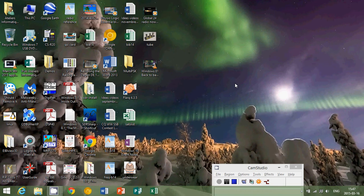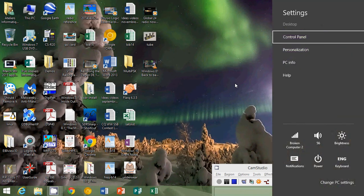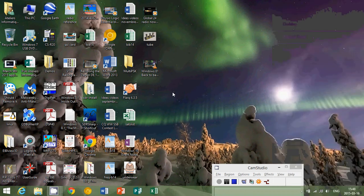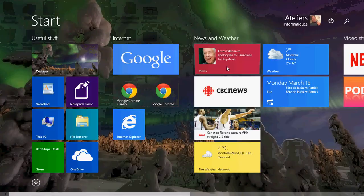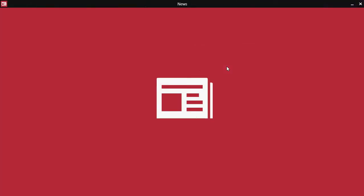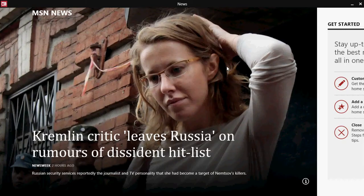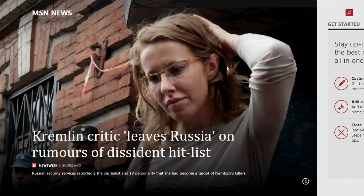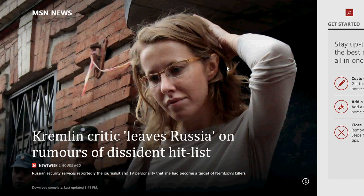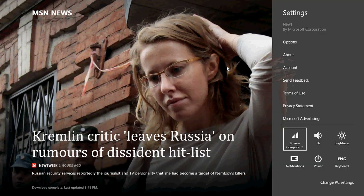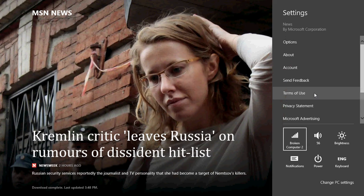And to open the settings in the charm, there's an easy way to go there, and it's the Windows key and the letter I. It will bring you to the settings of the charms bar. So for example, if you open a modern app, once again I'll open the news app, and then you press Windows and I, all the options for that news app are available right here.